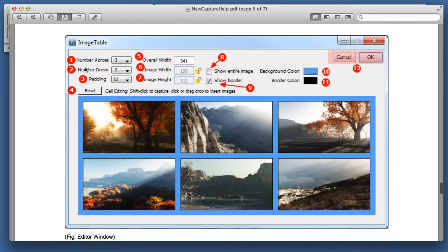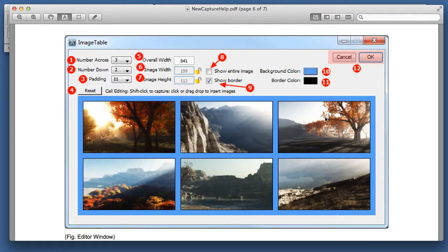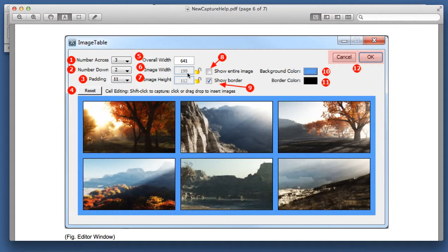The table mode allows you to drag and drop different images into a table, and set the background color, the border color, you can set the overall width, or you can set the individual image width, so it'll automatically create image tables for you this way.